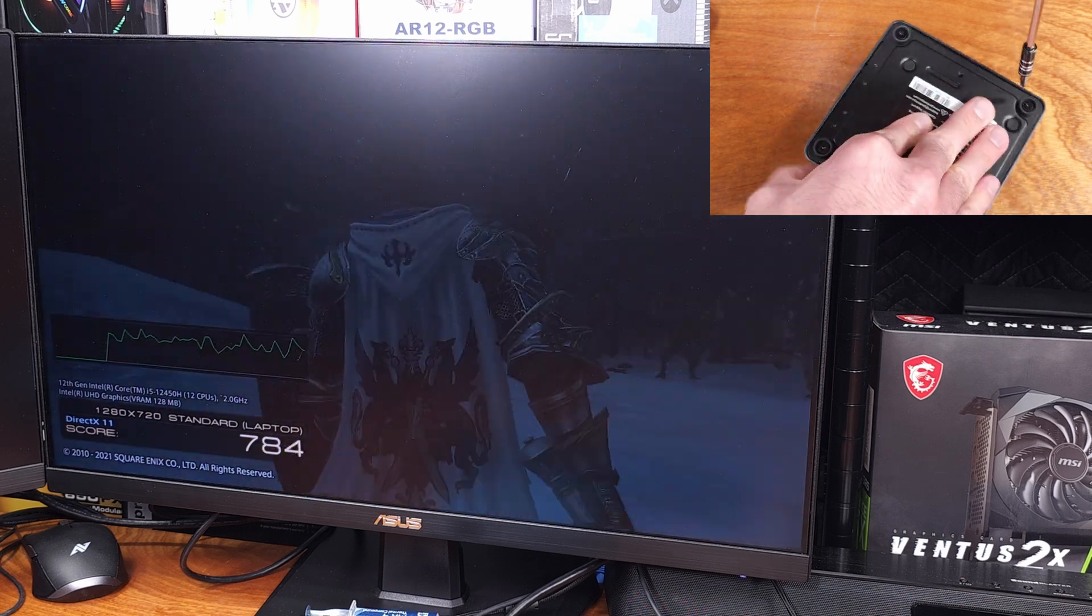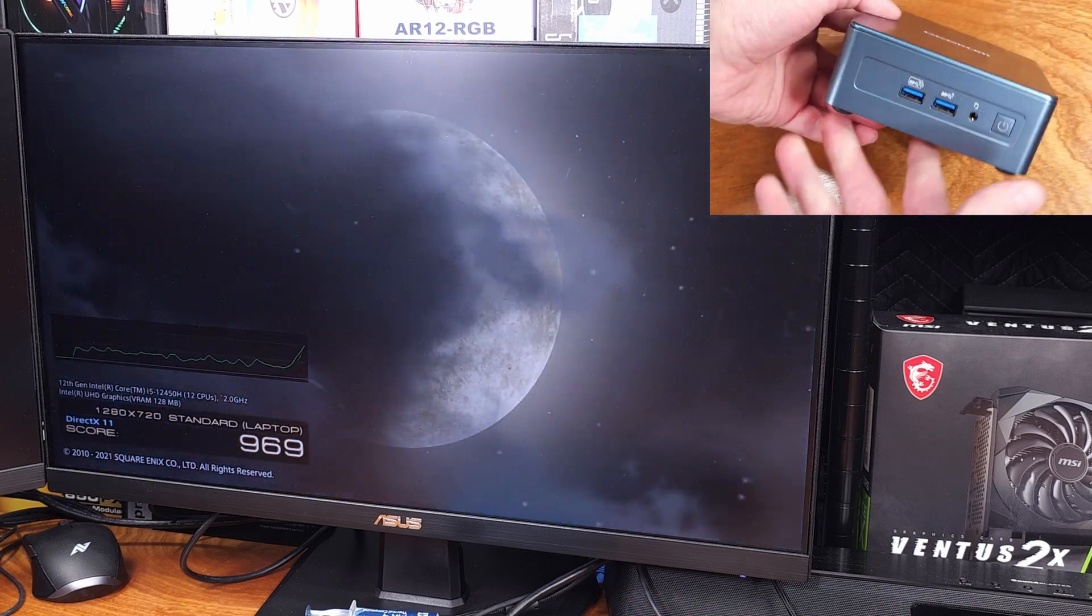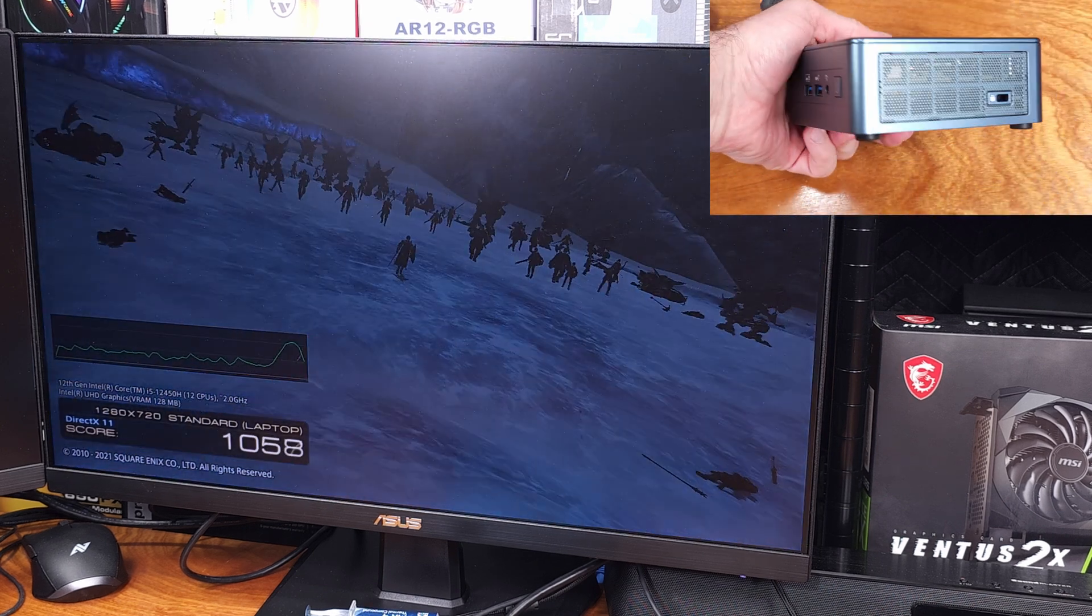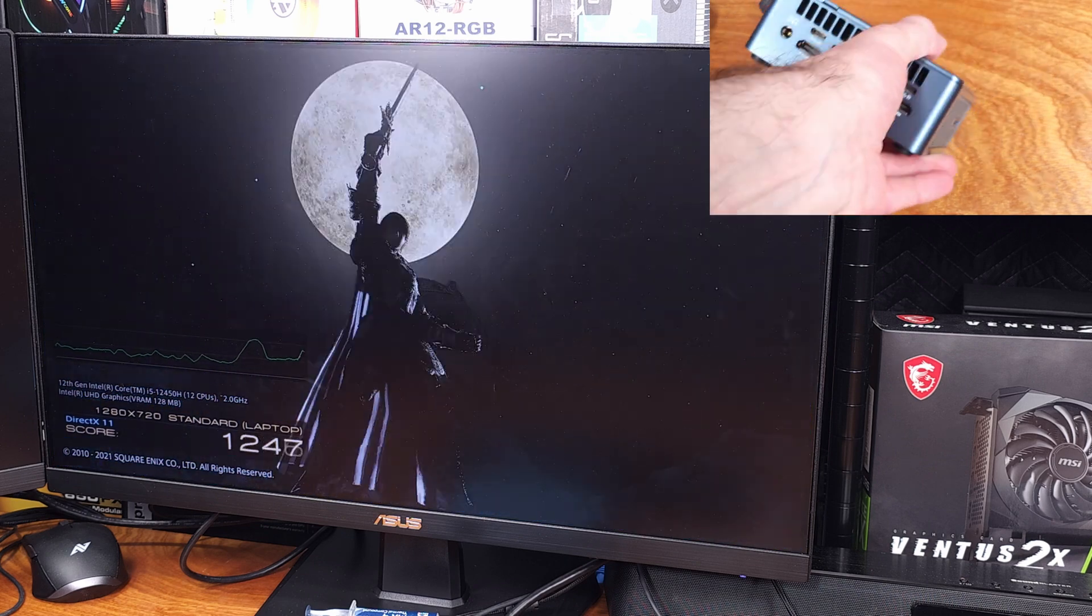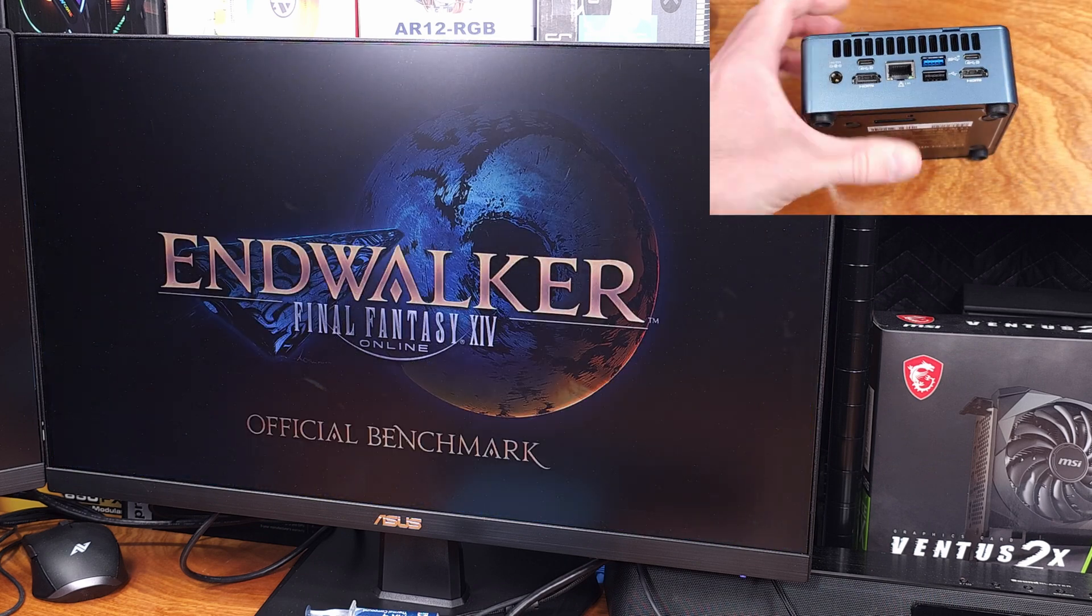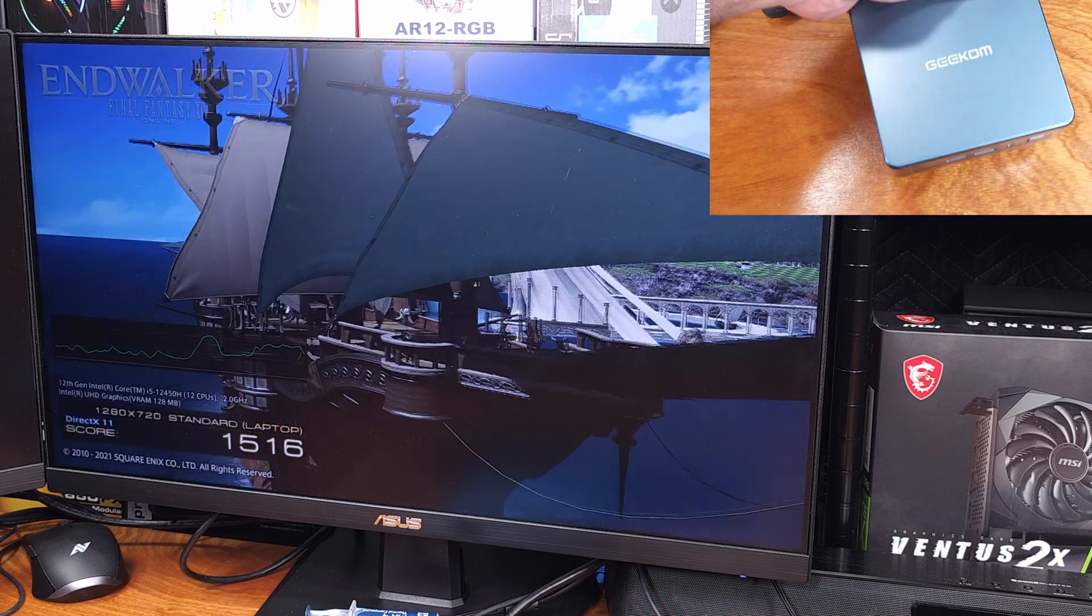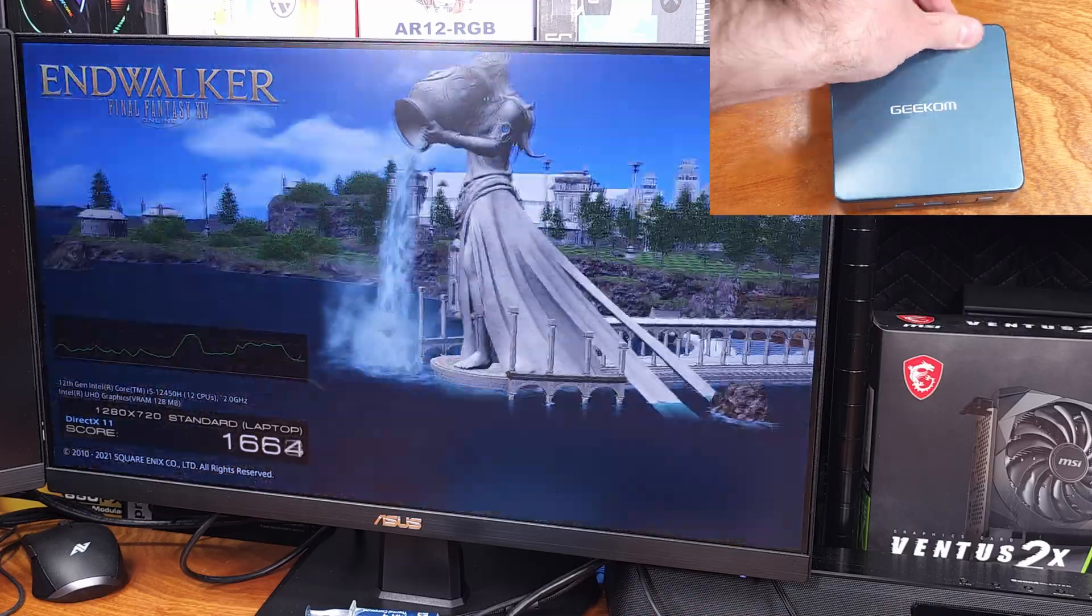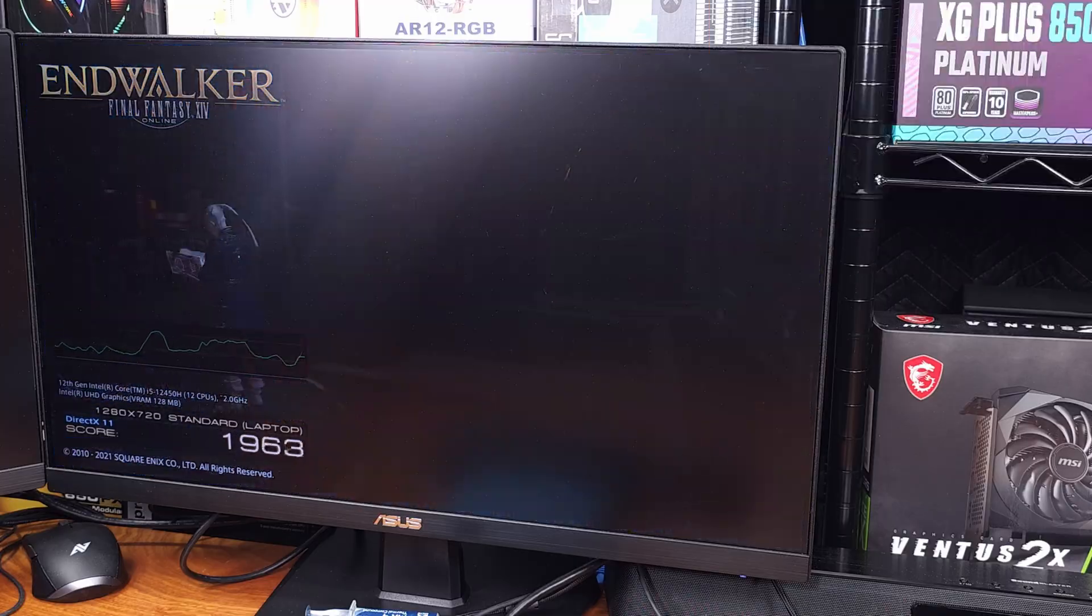We can upgrade the system memory, we can upgrade both of the NVMe drives, and we could upgrade the Wi-Fi card as well. Like I mentioned before, we have 16GB of DDR4-3200, but we could expand that up to 64GB.